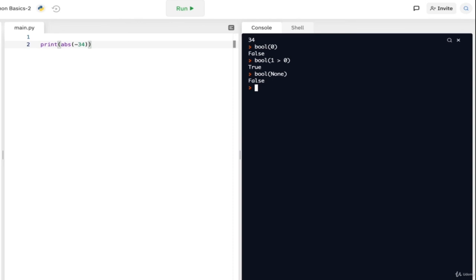The next function is the bool function, which basically shows whether or not a statement is true or false. The bool of 0 is False, and the bool of any true condition is always going to be True. Also, bool(None) will return False. This function is useful when you're checking whether a condition is being fulfilled or not — it lets you know whether a condition is true or false but doesn't execute any additional code.